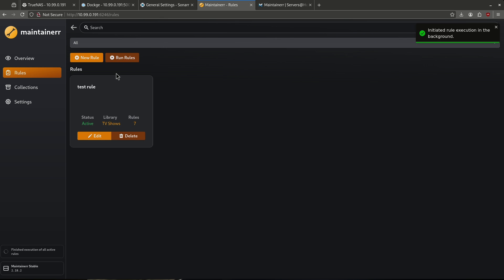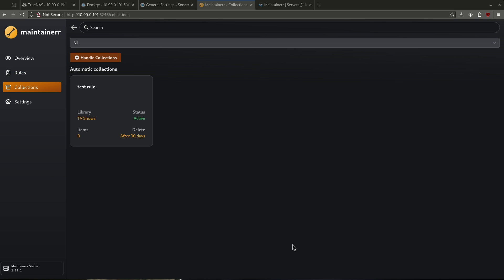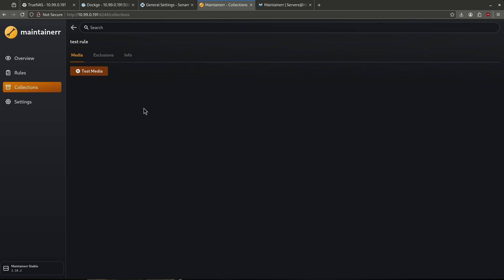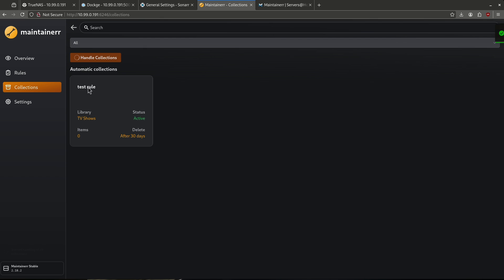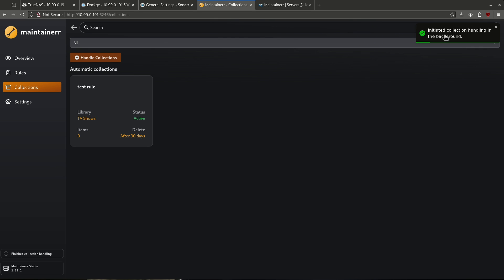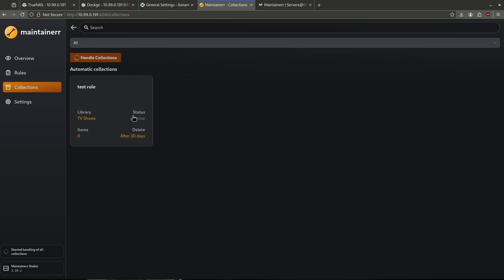Now we can go ahead and run those rules against my Plex library. Now that we have a rule built, you'll see we also have something in collections. These are the automatic collections that are going to be managed within Maintainer. I don't have any media in my Plex server right now — this is just a demonstration. If I did have media, you would see populated information here. When I go back out to collections and click handle collections, you'd see items here and it would start handling them. Your Plex library, which is probably much more filled than mine, is going to start running these rules to clean up any show that's been sitting around for 60 days with no one watching, or where somebody's watched everything they requested.